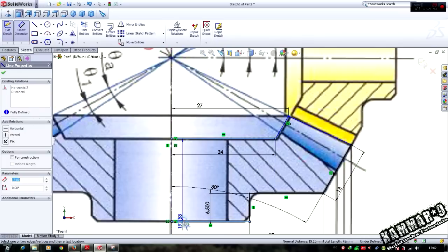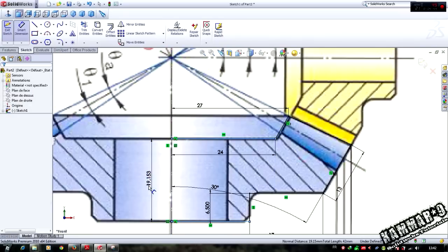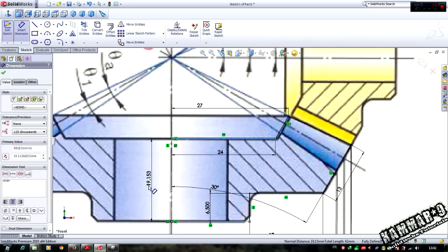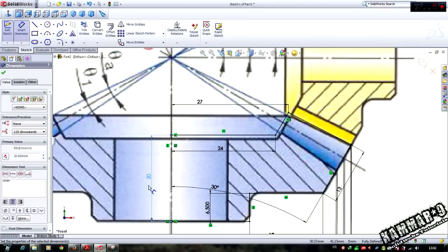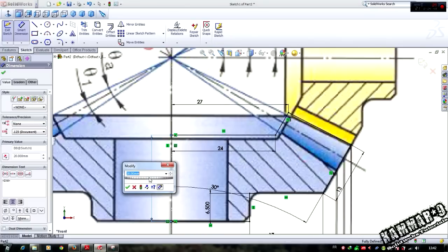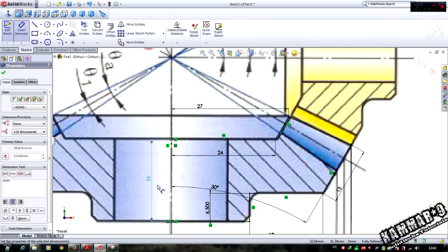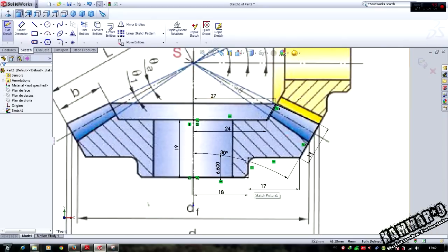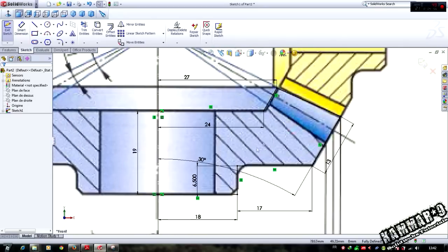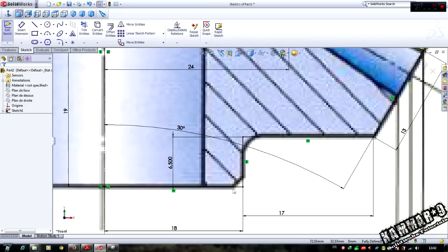And we have here 24. Here and here is 19. The sketch is black. Let's do a revolve here.